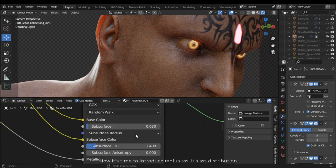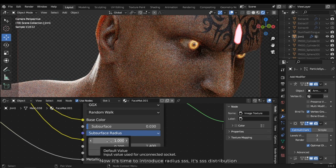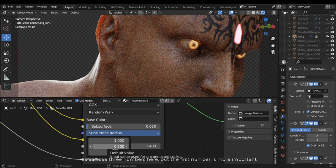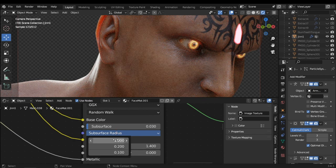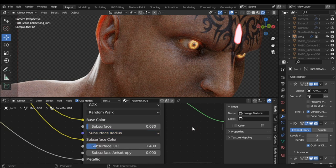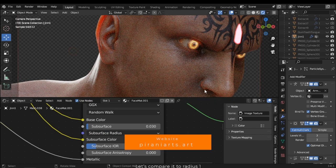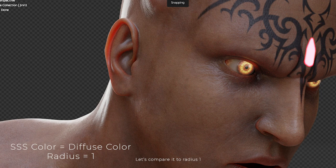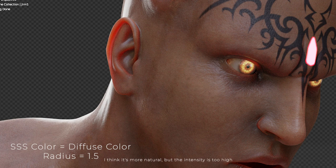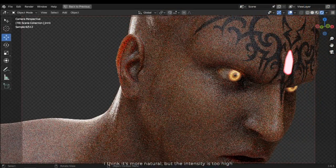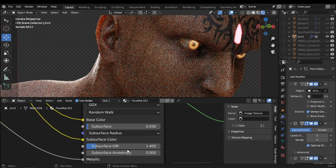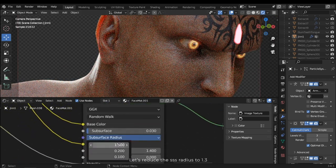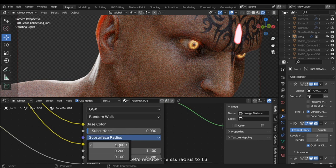Now it's time to introduce radius SSS. It's SSS distribution. We can see three numbers here, but the first number is more important. Increase it to see the results. Let's compare it to radius 1. I think it's more natural, but the intensity is too high.